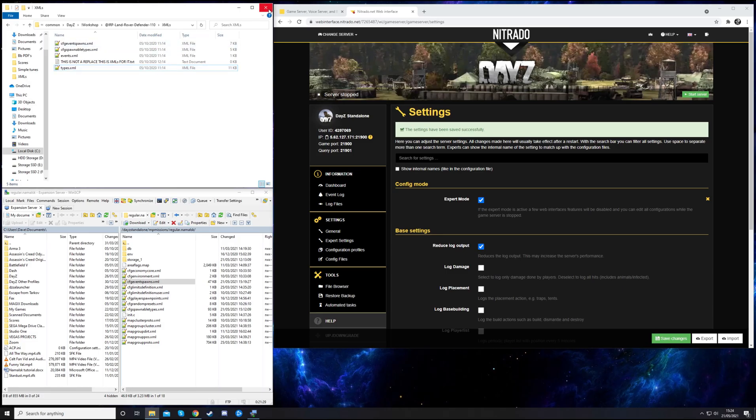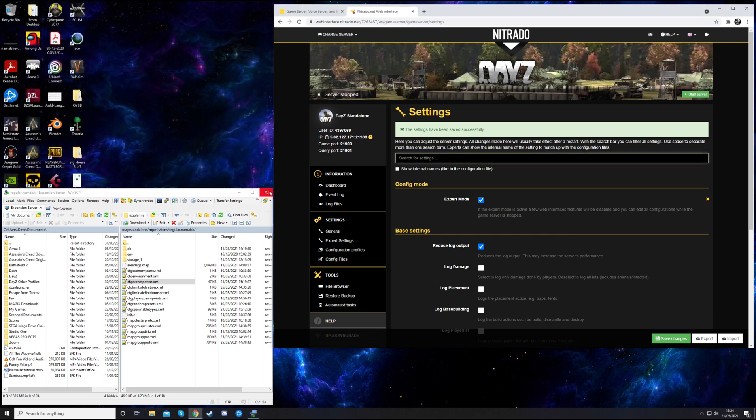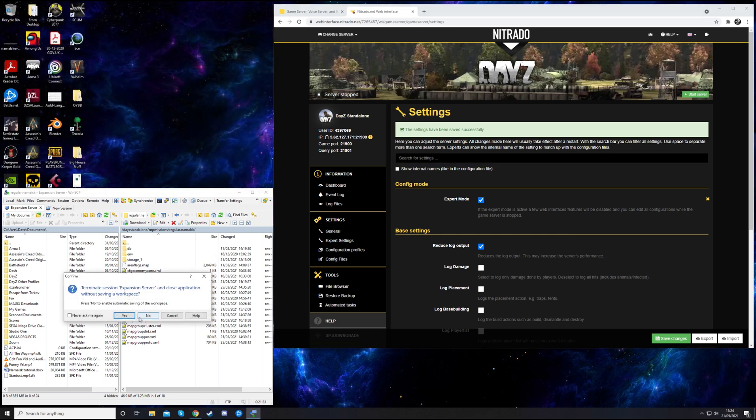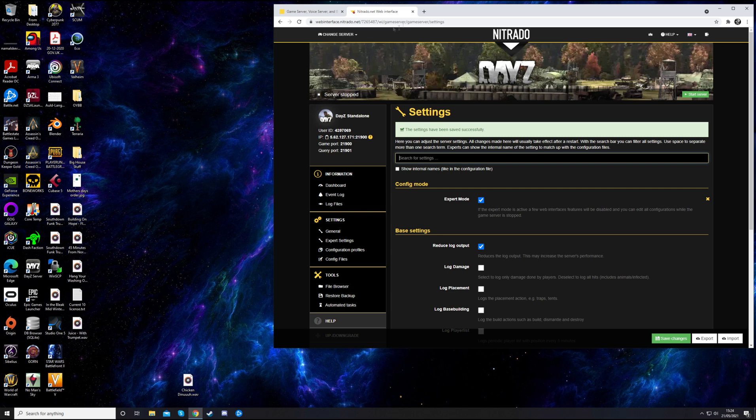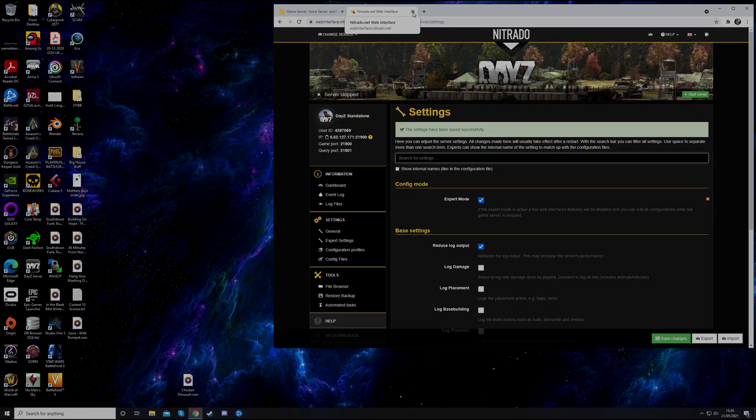That is it really. That's how you install the Land Rover mod on your server. If you've got any questions, feel free to get me on Septic Farqual's Discord. I'll put a link in the description. Cheers.